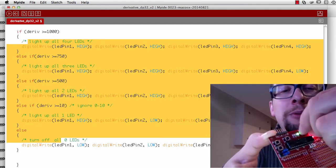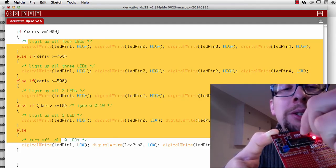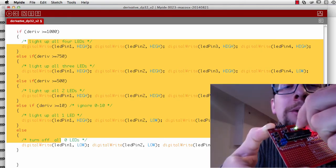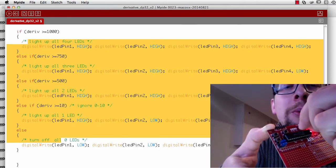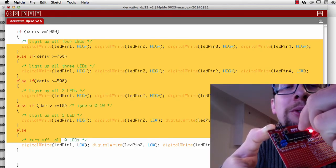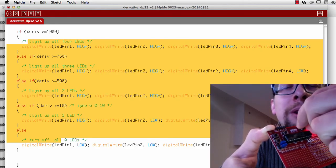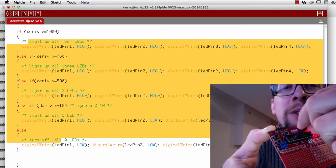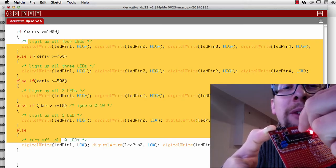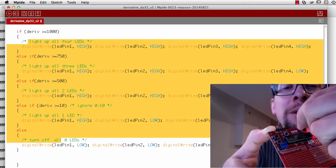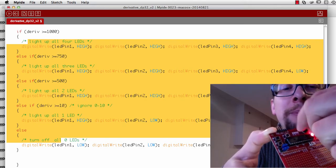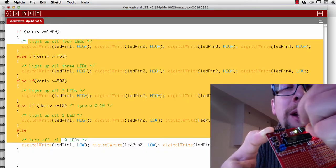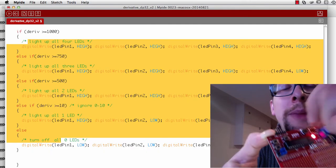If I go really slow like this, one LED turns on. If I go a little bit faster, I get two LEDs that turn on. Really fast, three. Reset it, go really fast, and I get four.